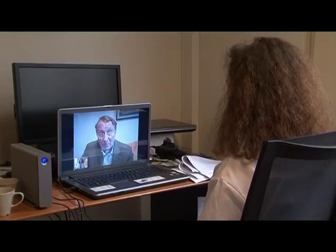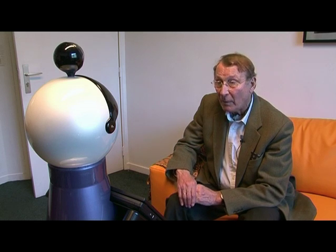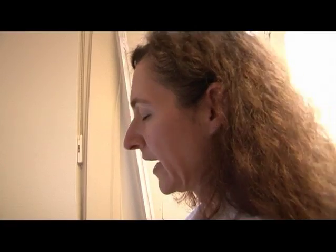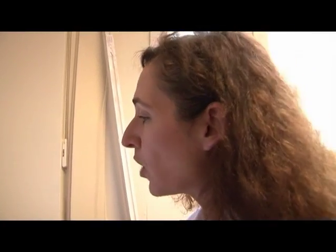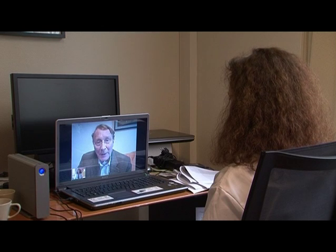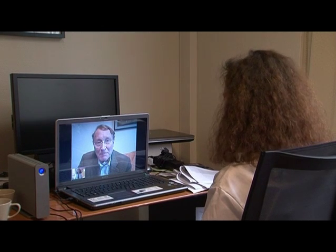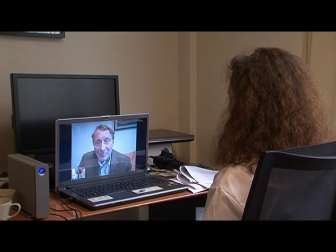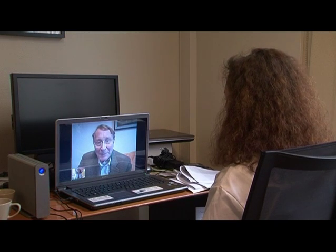Good morning, Mr. White. How do you feel today? Good morning, doctor. I'm fine, thank you. Did you take your pills today? Yes, of course. Okay. Don't forget our appointment next week. Don't worry. And thank you for calling me. Have a good day. Goodbye. Bye-bye.